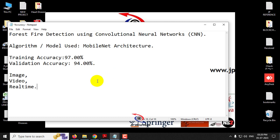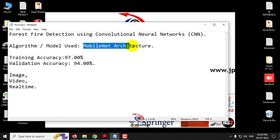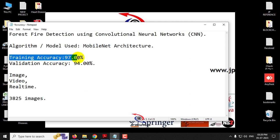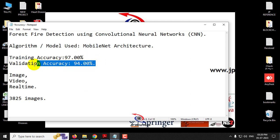We are also implementing smoke detection in the project. Additionally, we changed the model to MobileNet architecture. The dataset we used contains around 3,825 images, whereas the existing system used only 1,000 images. The proposed system training accuracy is 97% and validation accuracy is 94%.